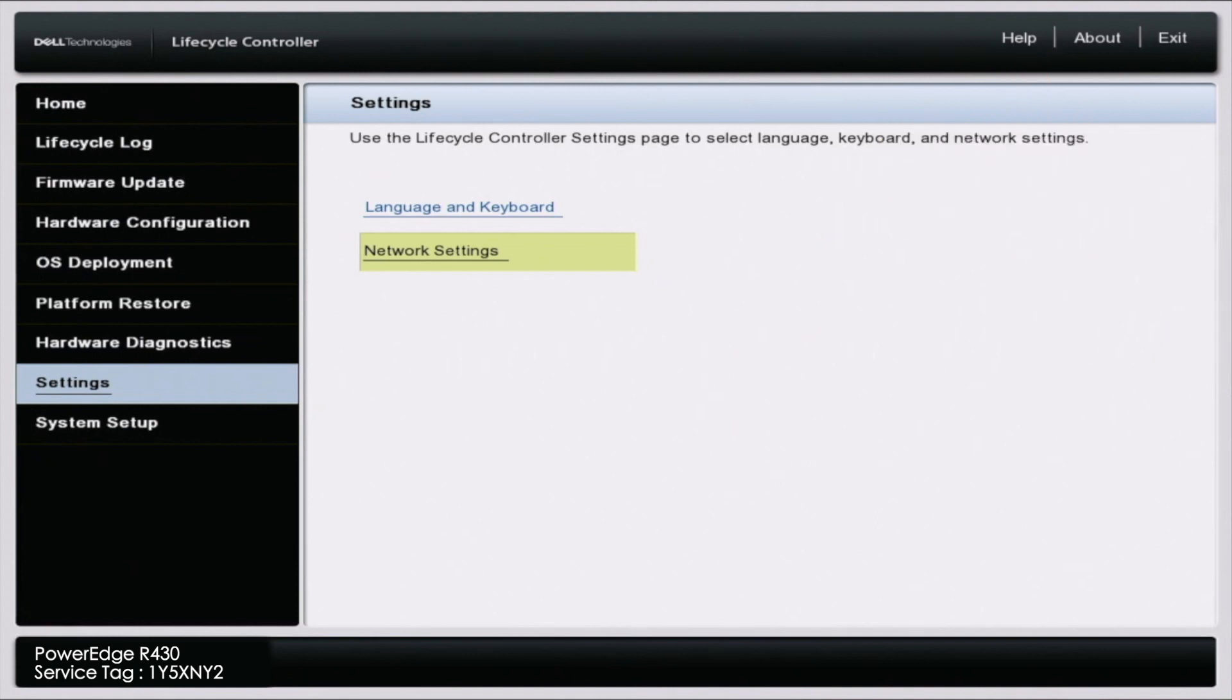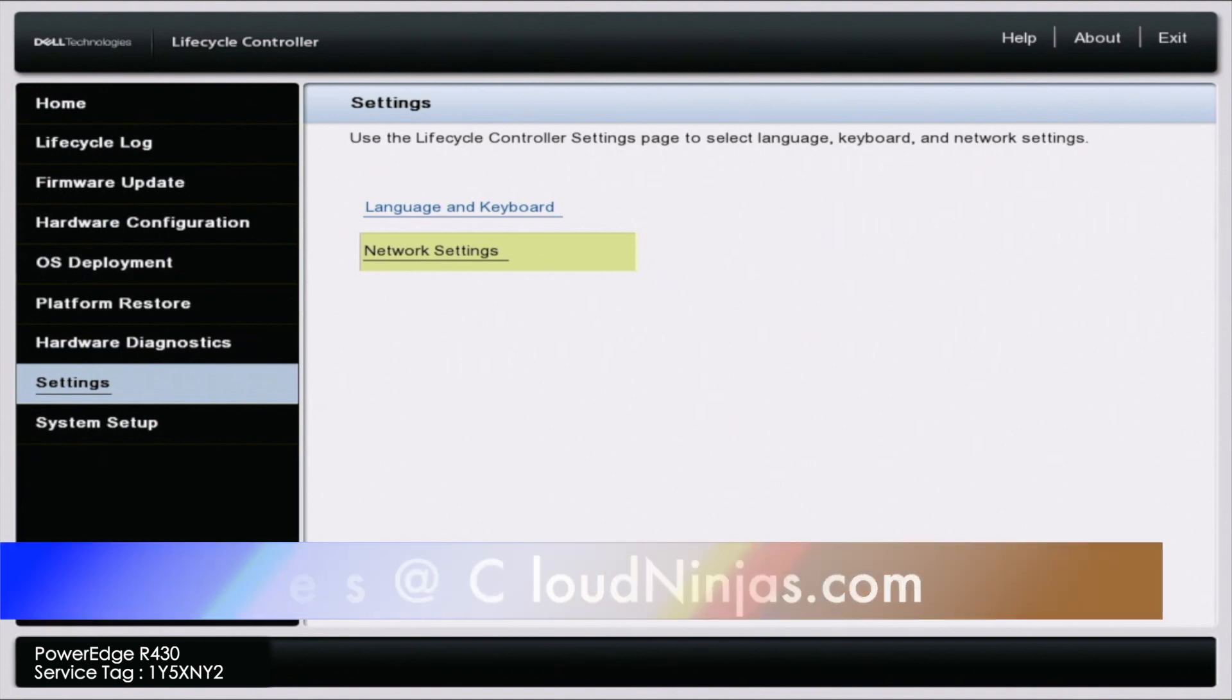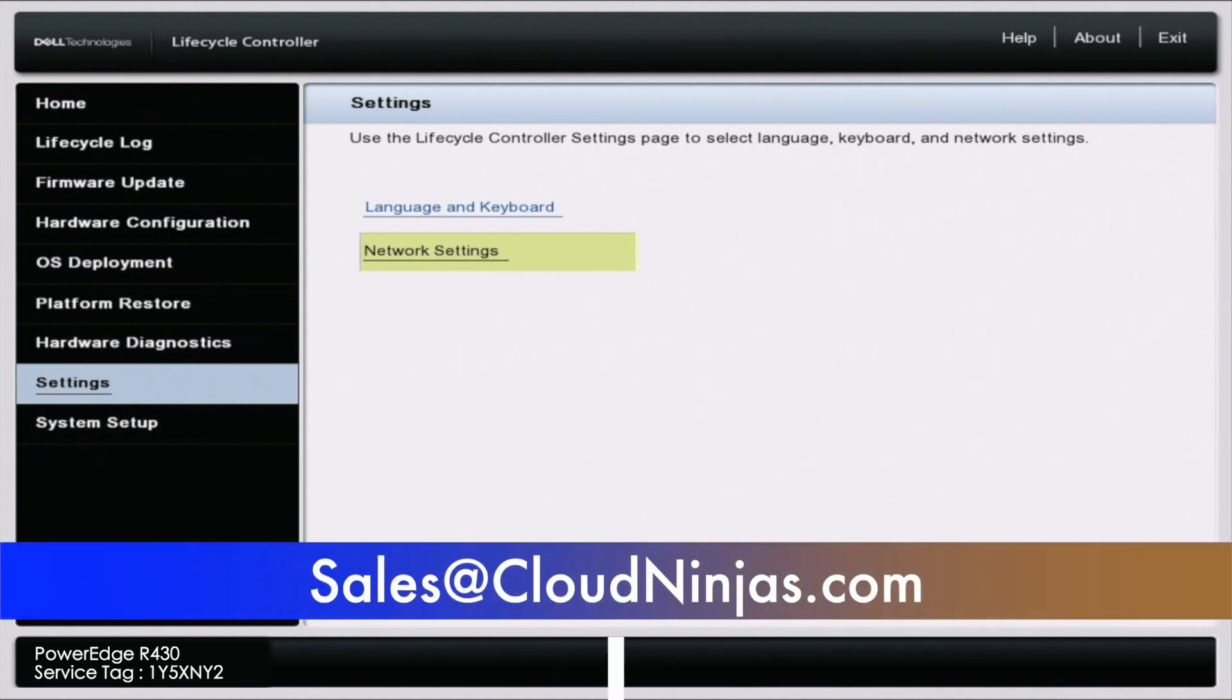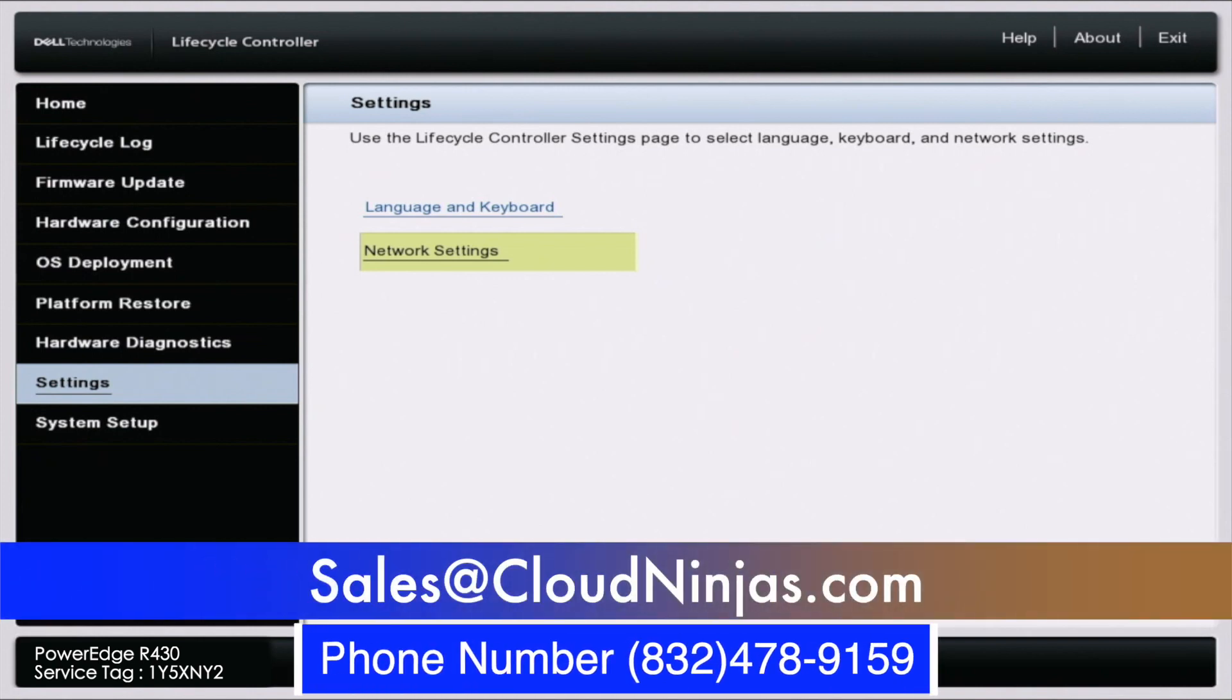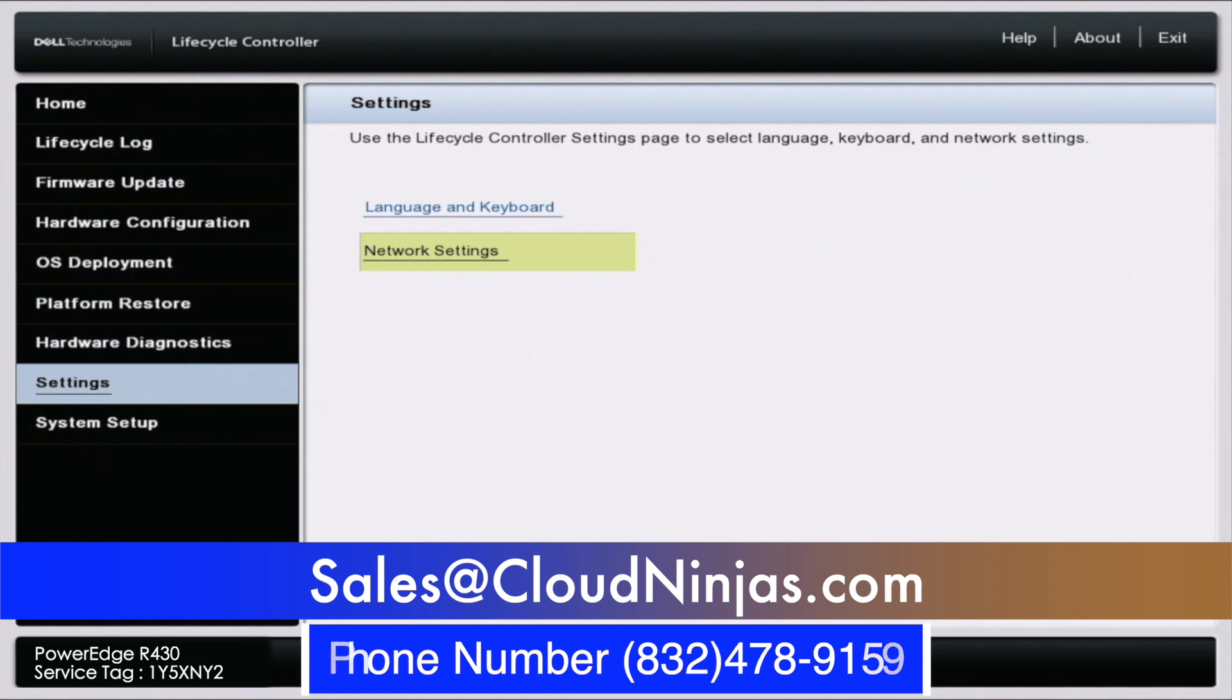If you're interested in purchasing a custom-built Dell, HP, Supermicro server, or even Intel scalable servers, AMD EPYC, AMD Ryzen servers, head to our website and build one on our custom configurator. Or email us at sales@cloudninjas.com. Take care.